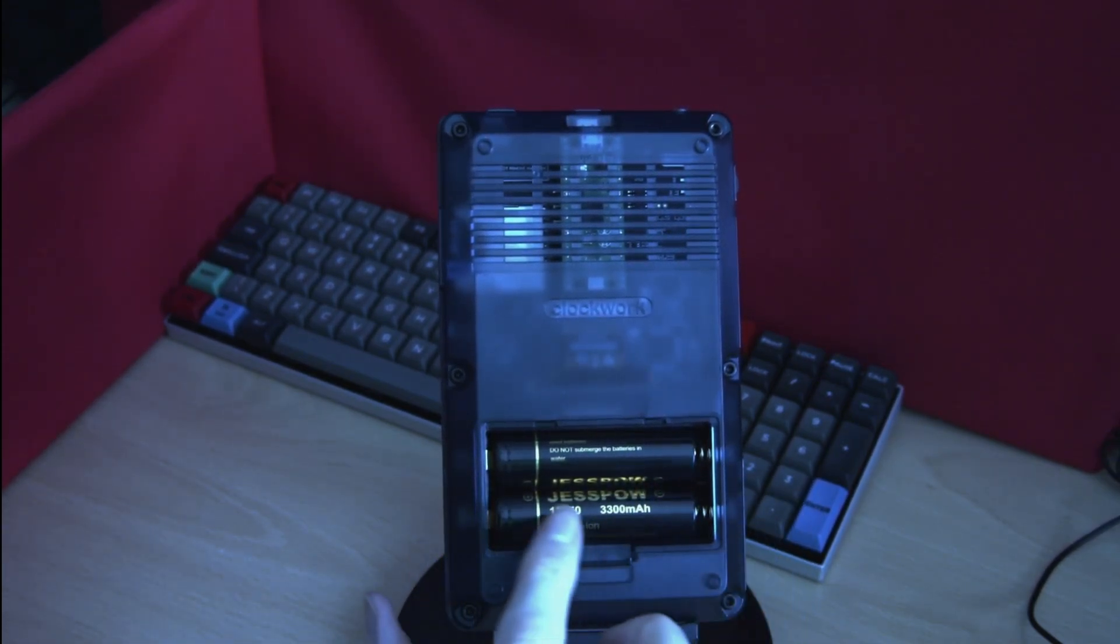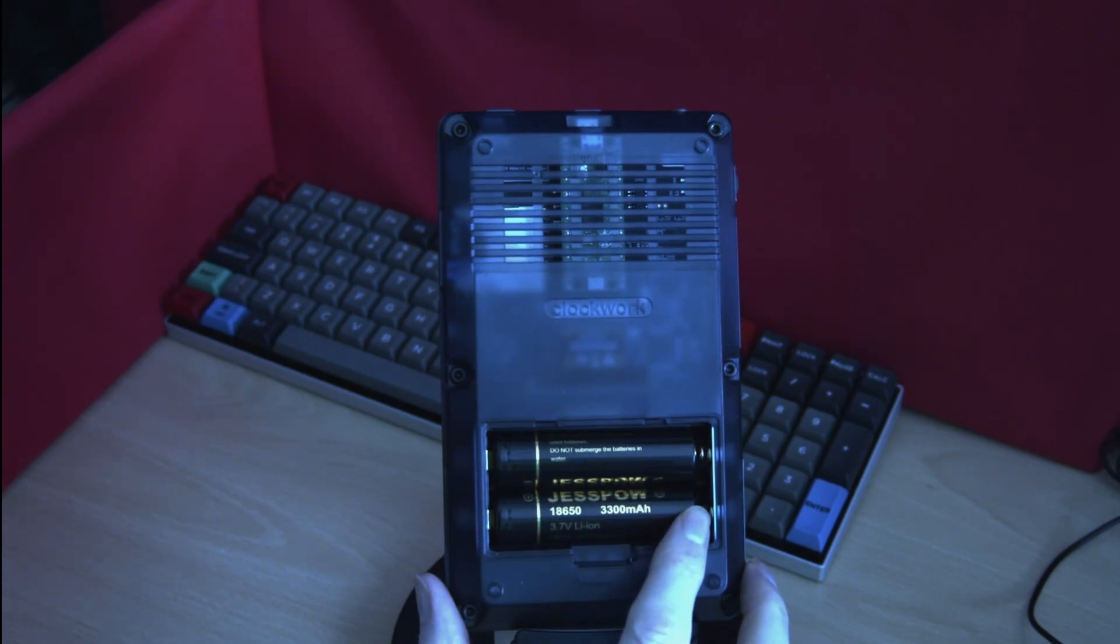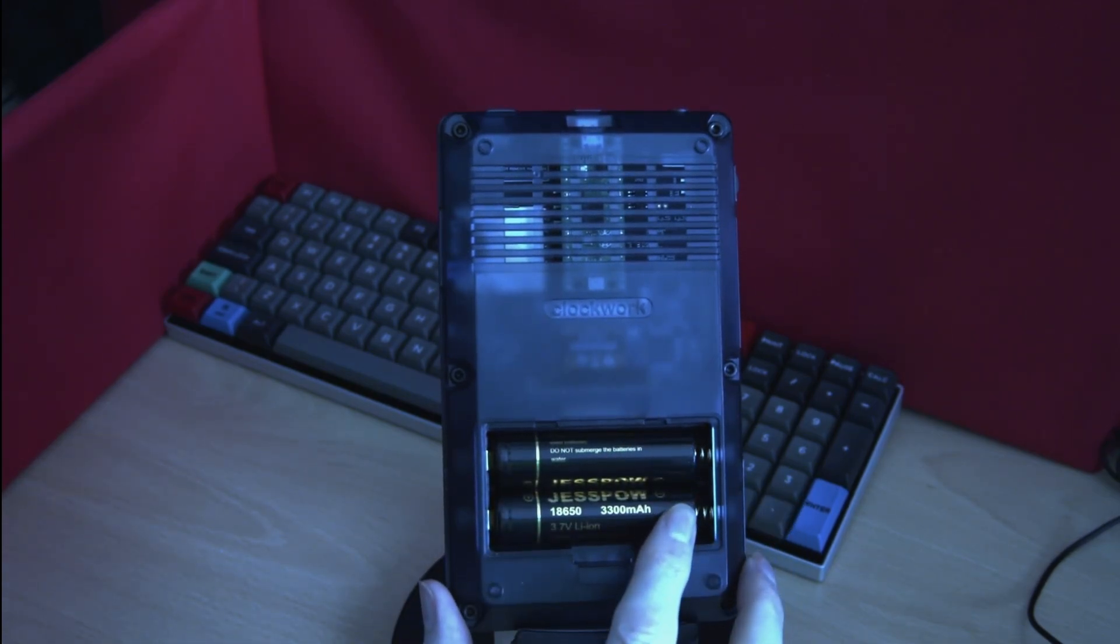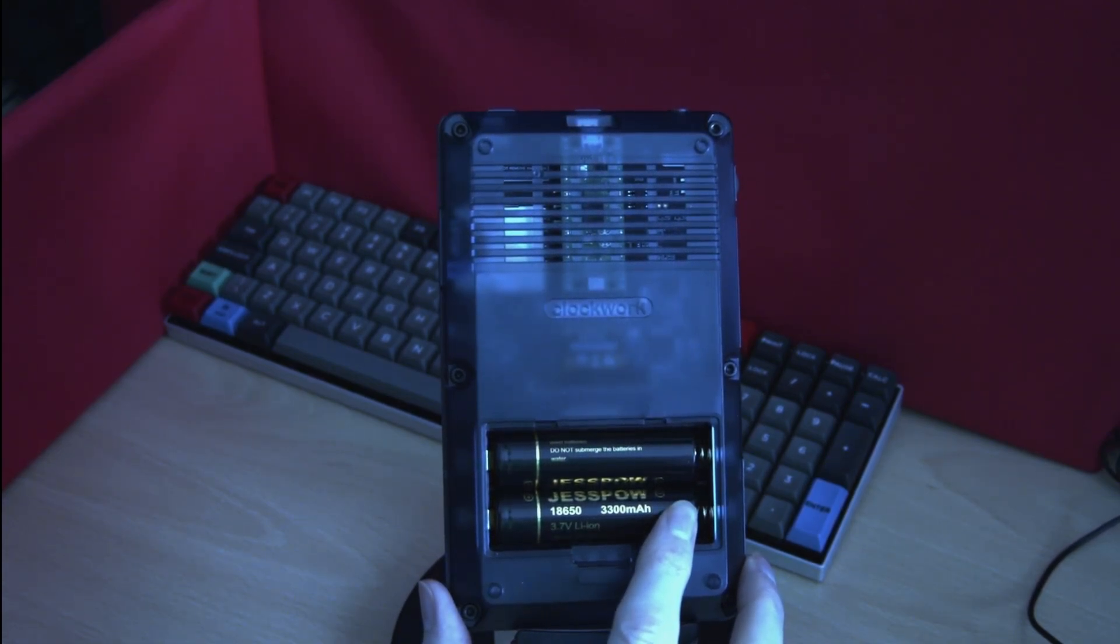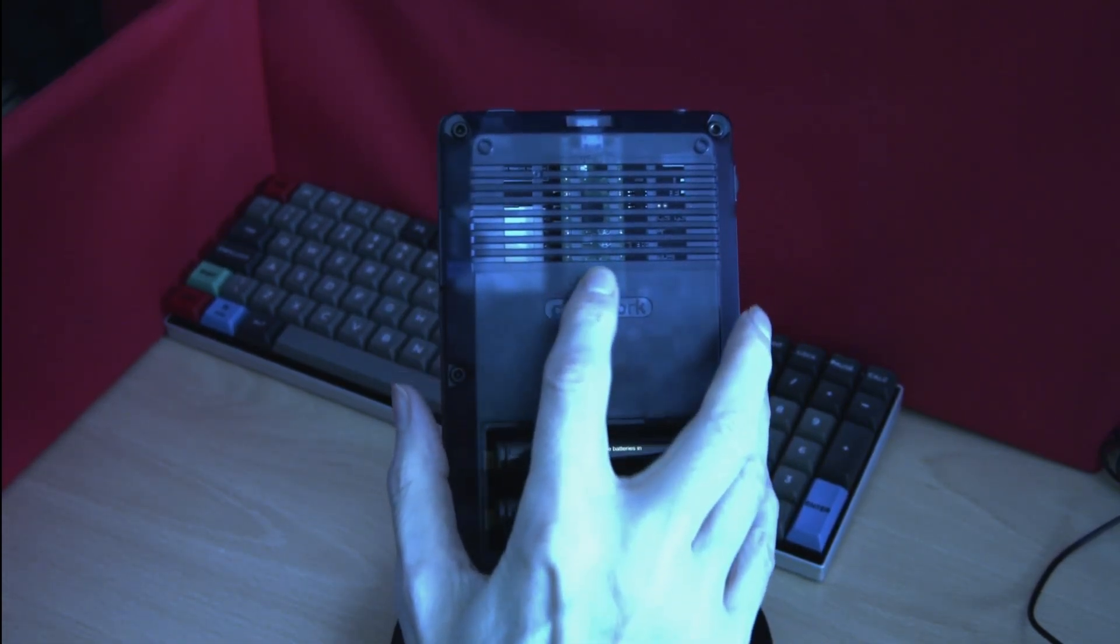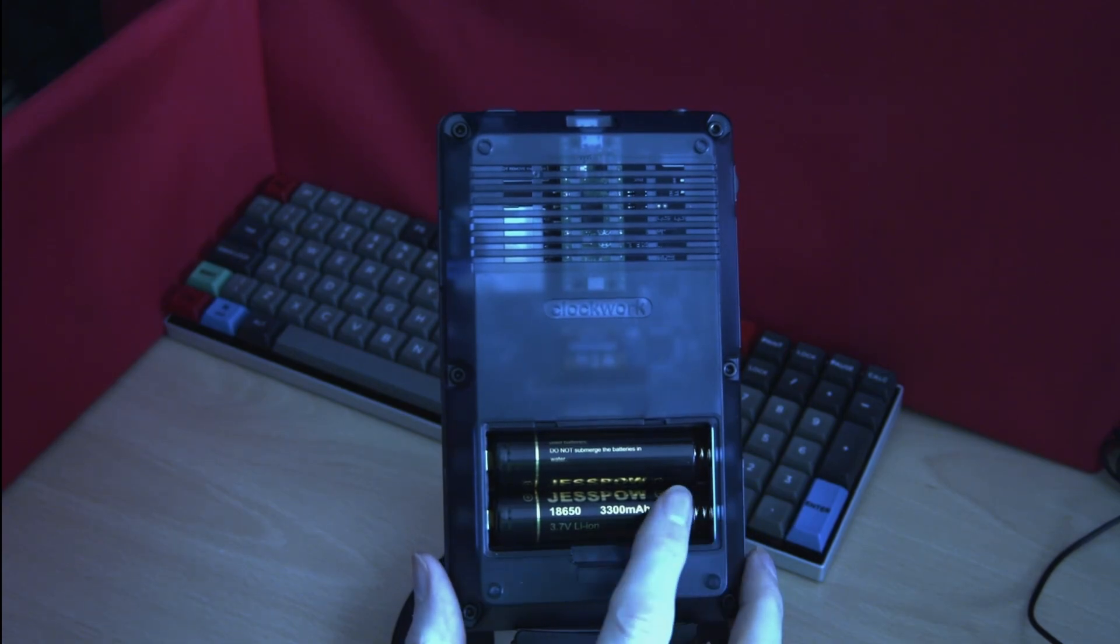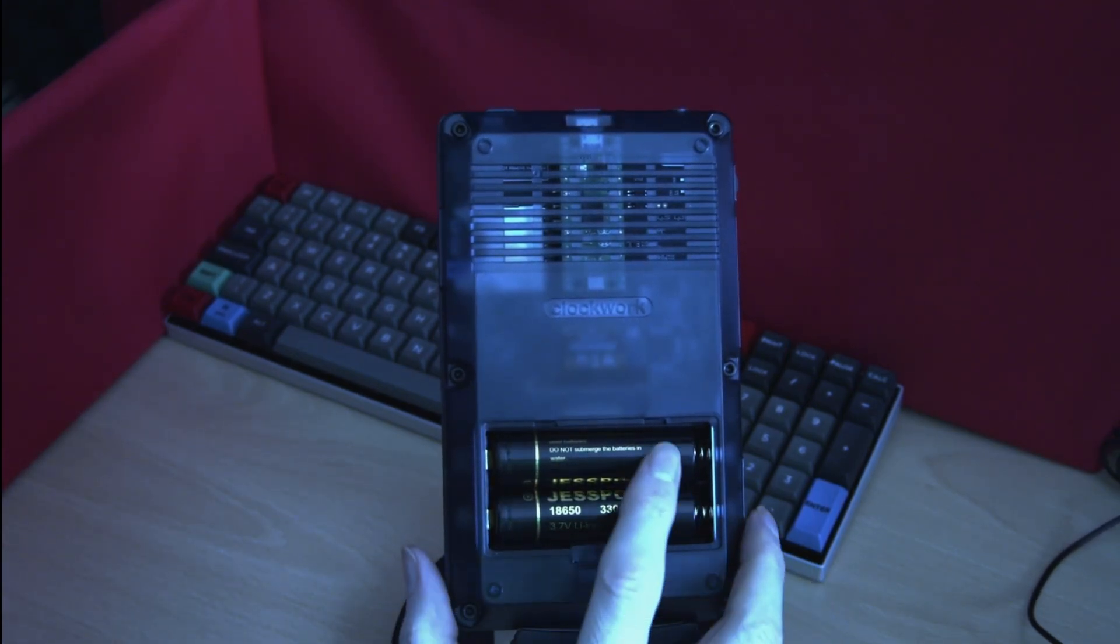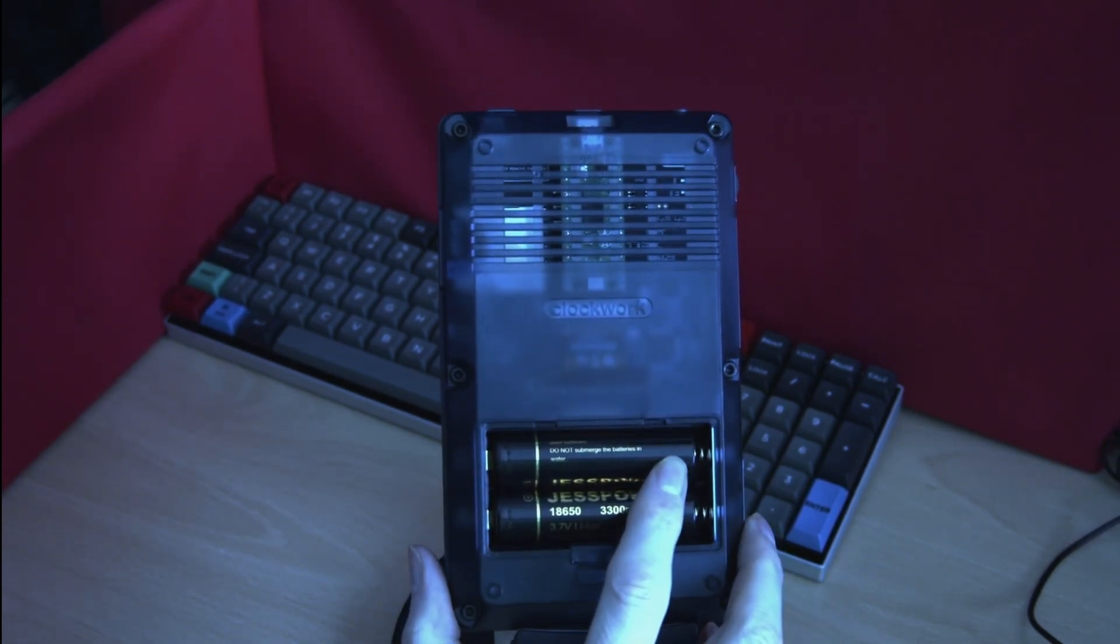You do not need to have two batteries to run the unit. One will do it quite nicely. However having two batteries does give you a longer run time and as the PicoCalc uses very little power you will have a considerable length of time to run this computer without having to recharge.